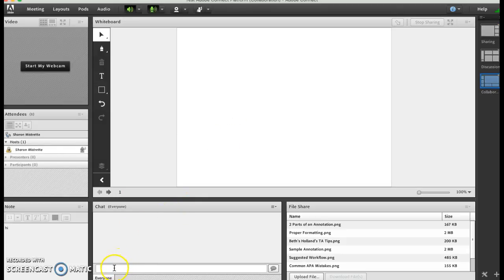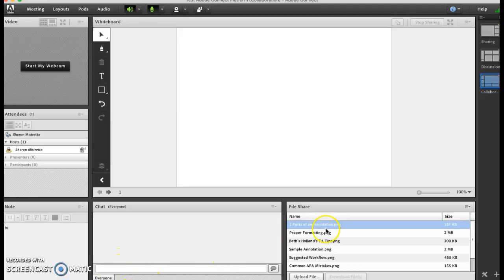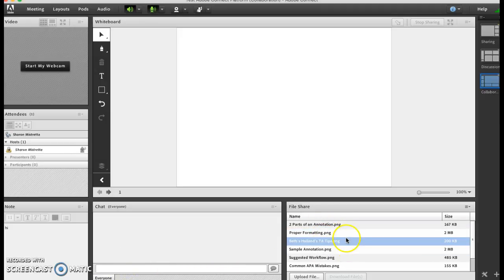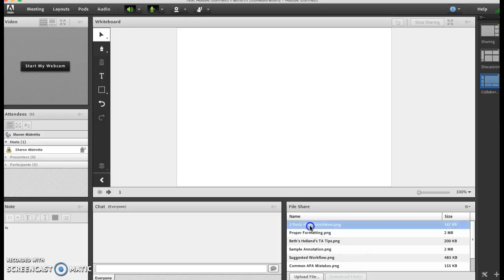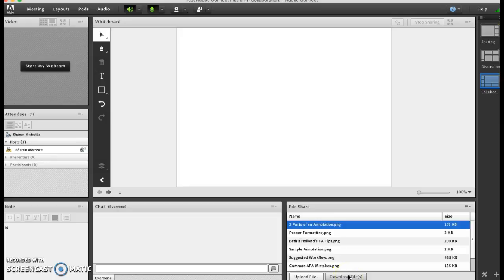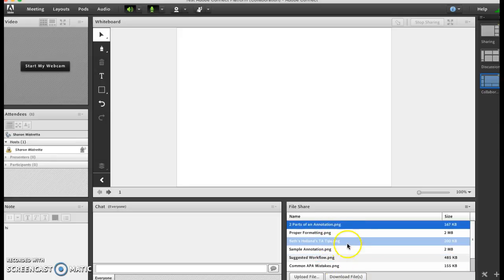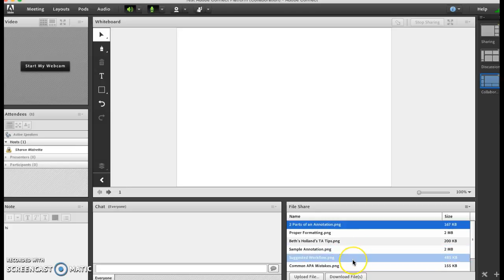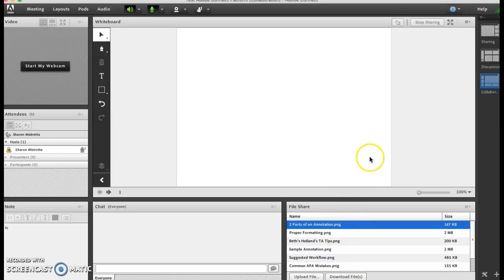The whiteboard is handy - we know that we've shared it with everybody. This is your normal chat. If you didn't want private chat you can disable that inside your preferences. I've uploaded files so what happens is I can select a file and the user can download it. So if I wanted to share a file I can have them download it. These are all the files from Beth Hollins and Dr. Smith's TA session about annotated bibliography.